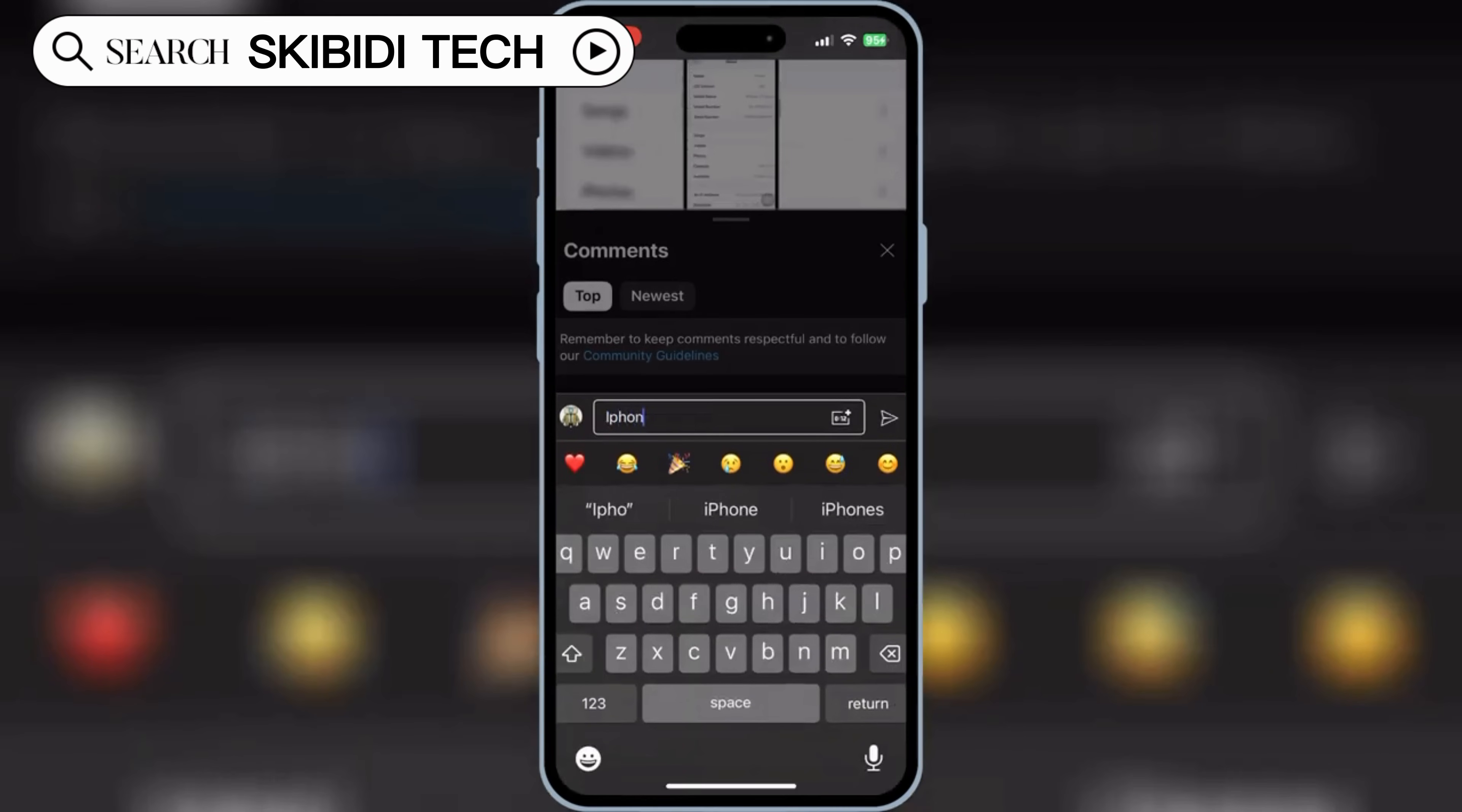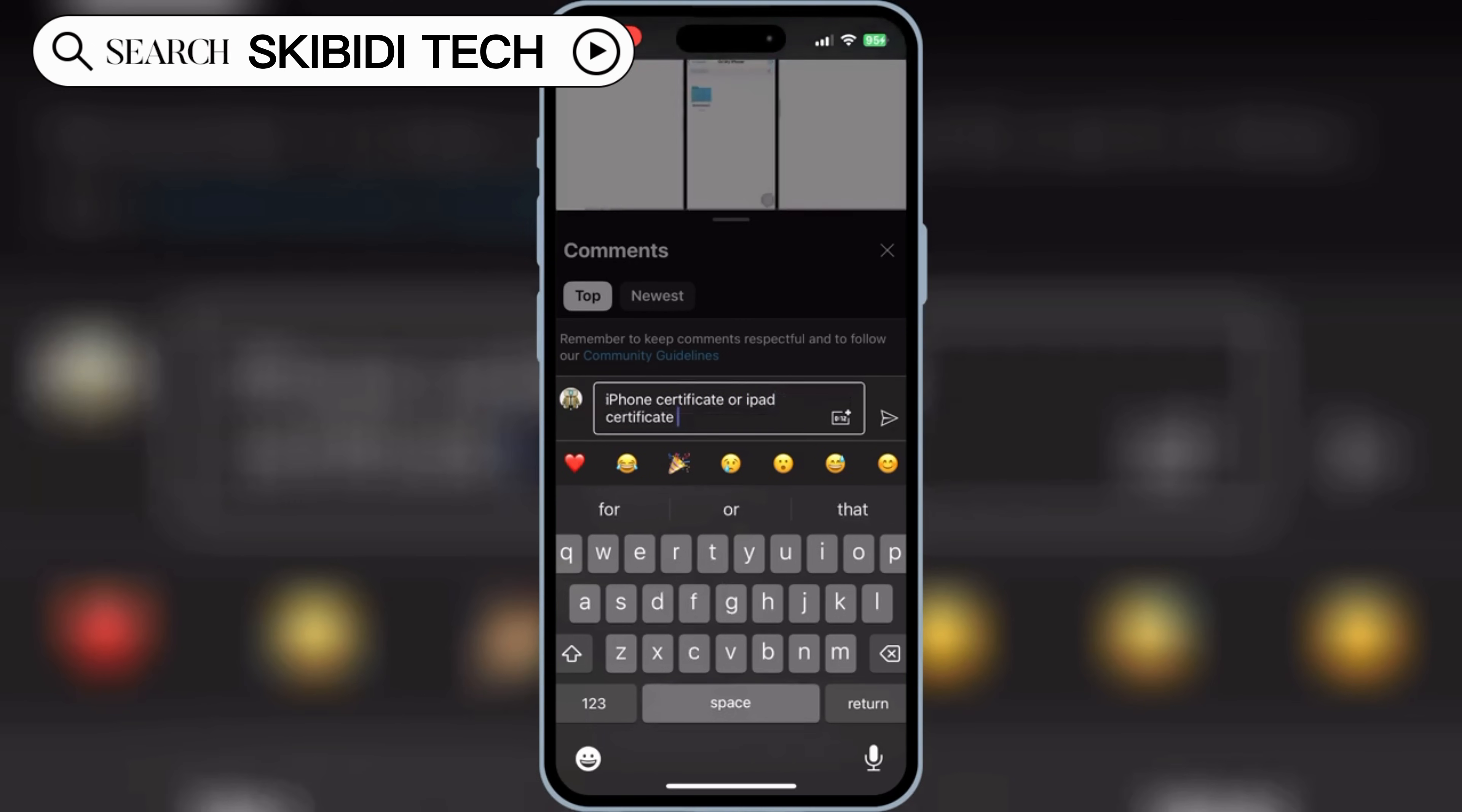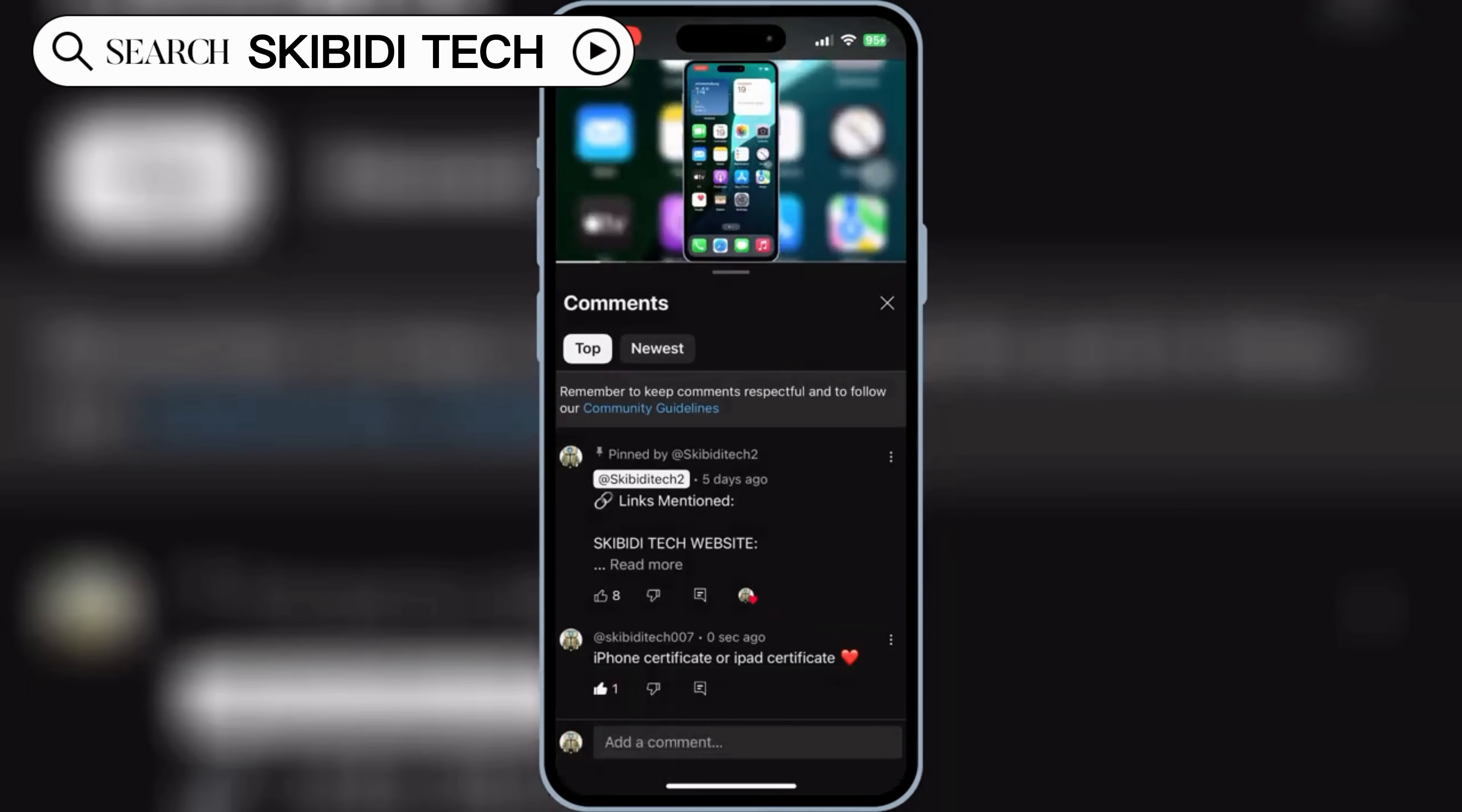And that's how you get eSign on your iPhone or iPad, easily and without worrying. If this video helped you out, give it a like, comment, and subscribe for more awesome iOS content. Thanks for watching. See you in the next one.